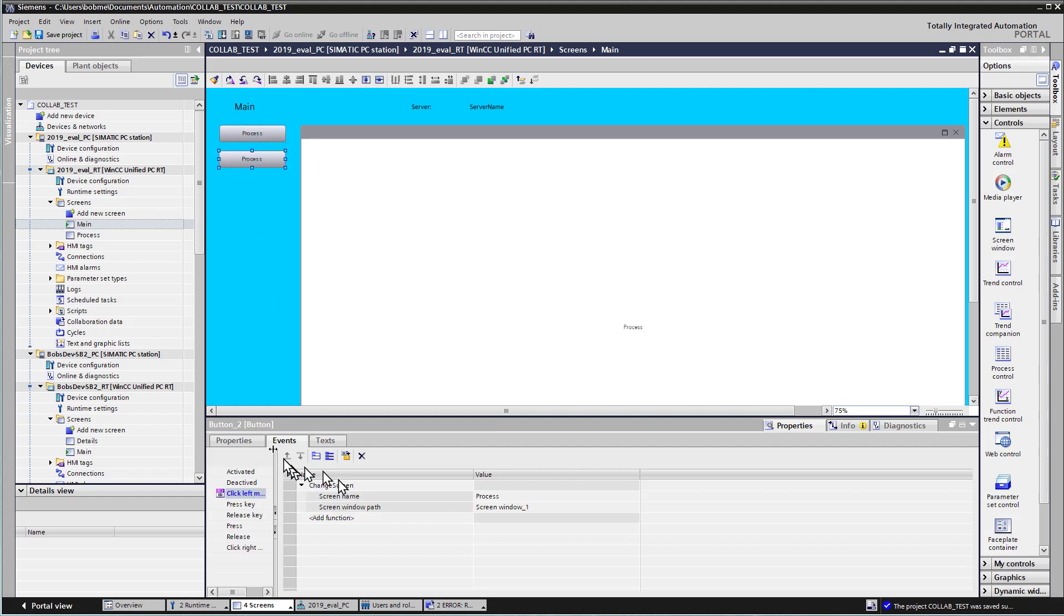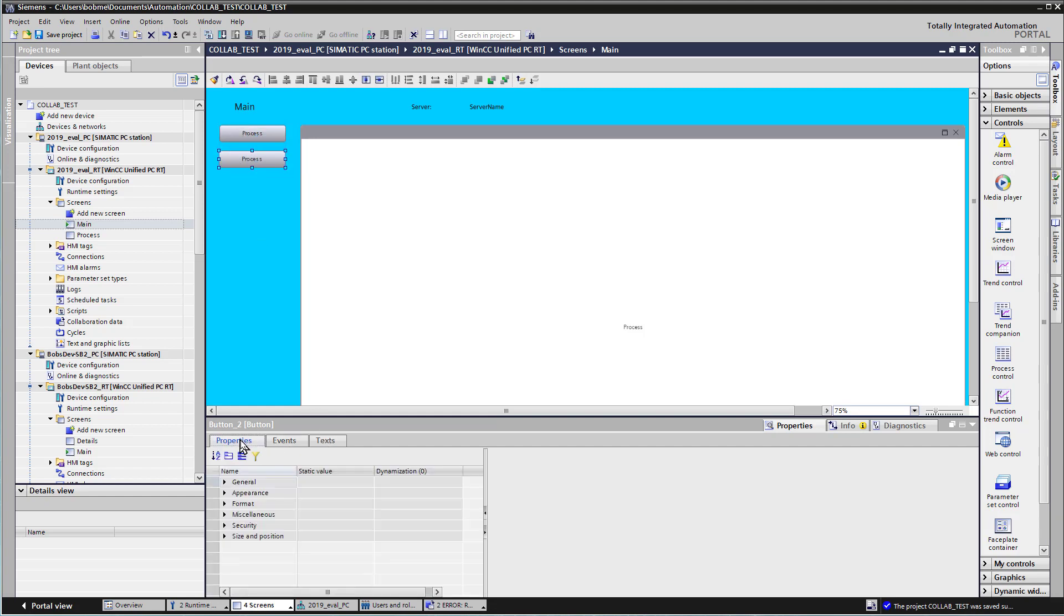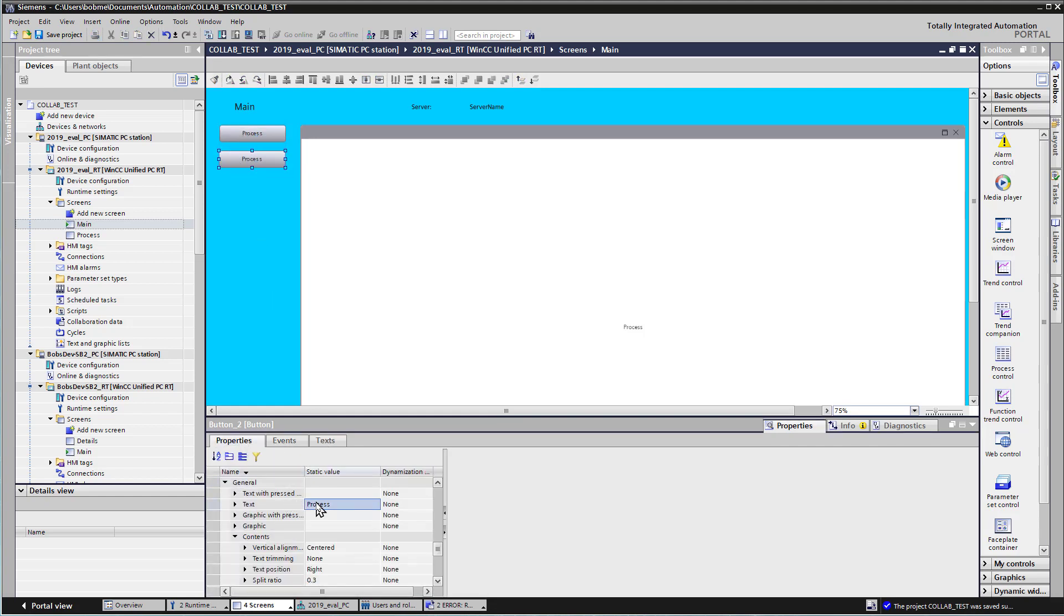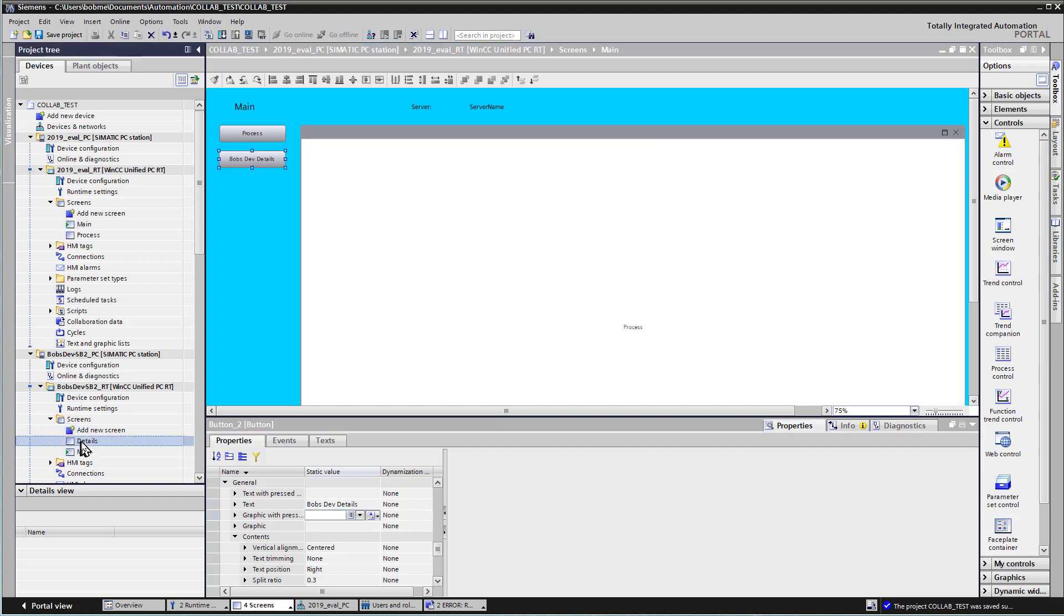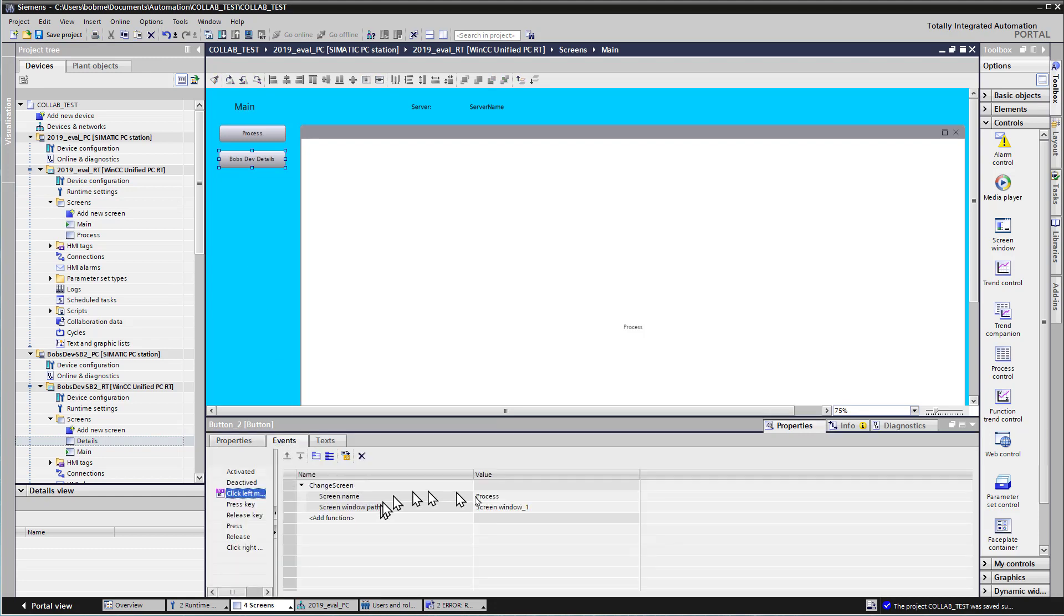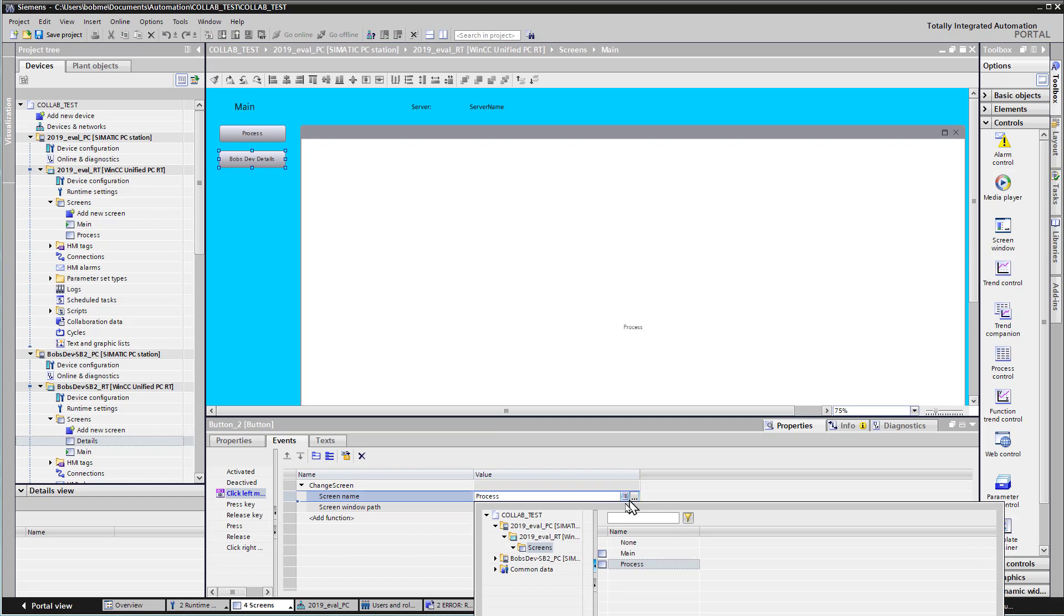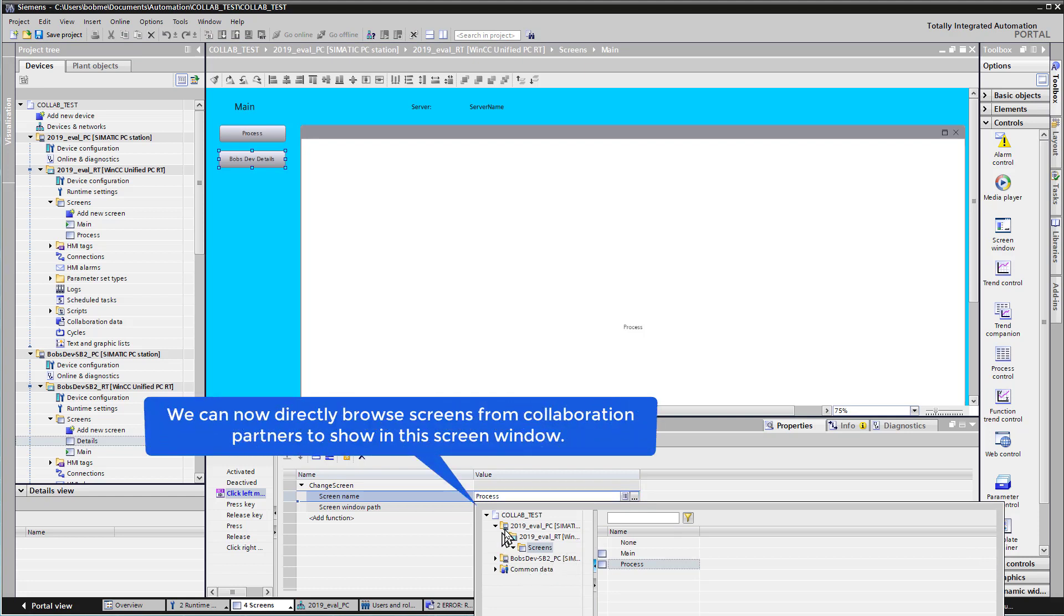And then for the text, I'll show, let's call it Bob's Dev Details. And so we want to show that screen. And if we go to the events, if we go into our screen name, when I hit my browser, notice that both of my PCs are here. And so since we're on our client, 2019 eval, then I'll expand Bob's Dev to show the list of screens there.